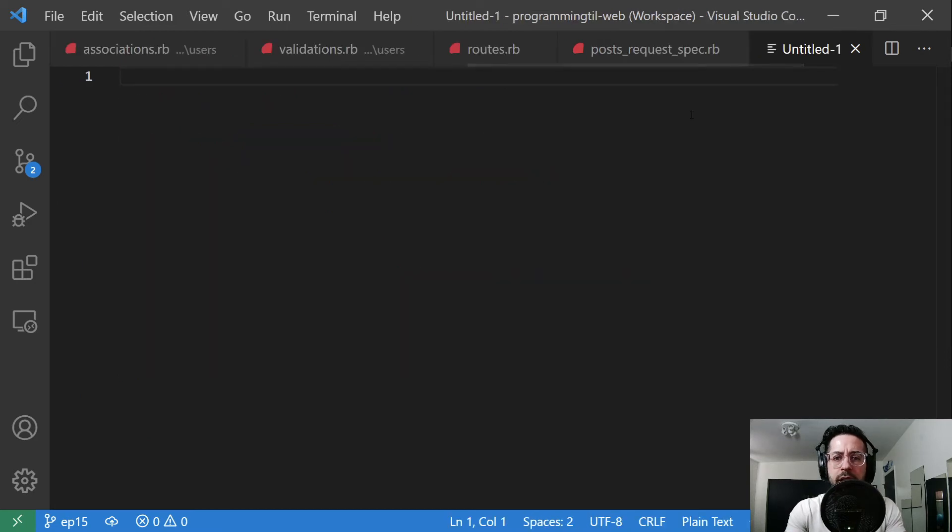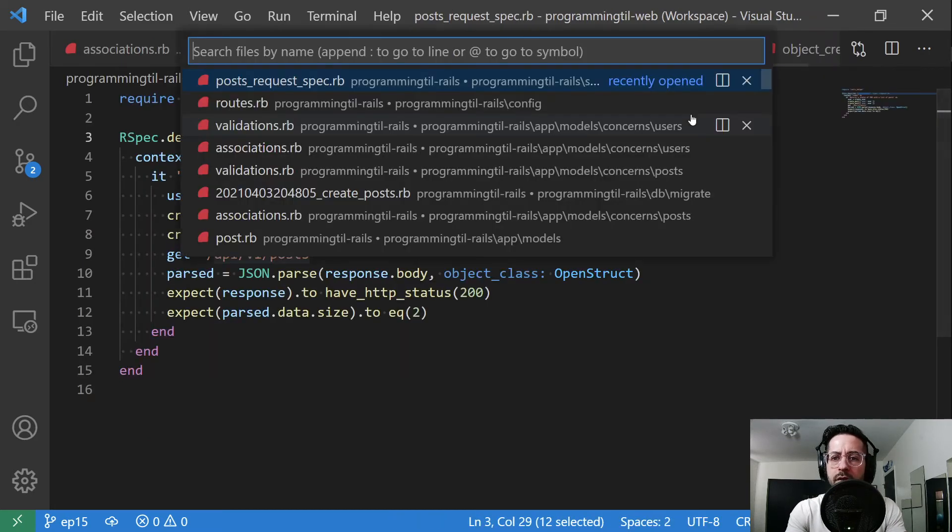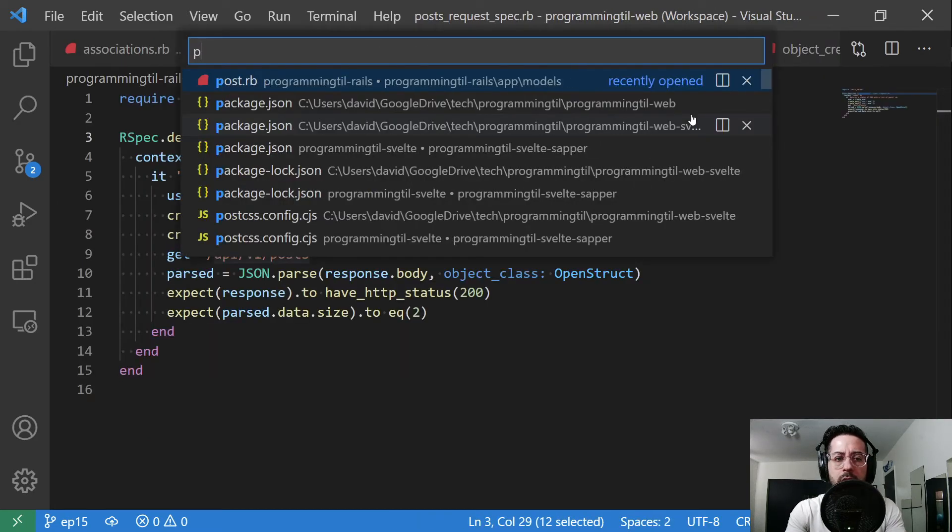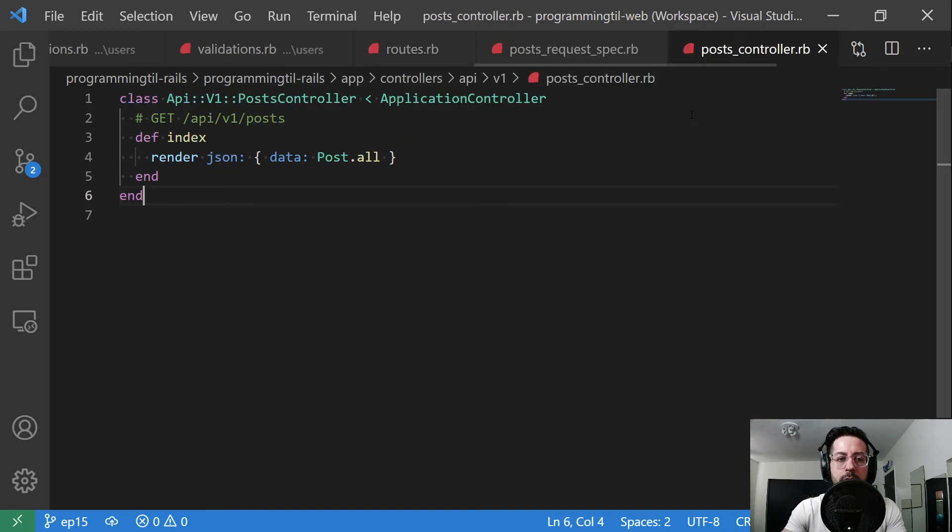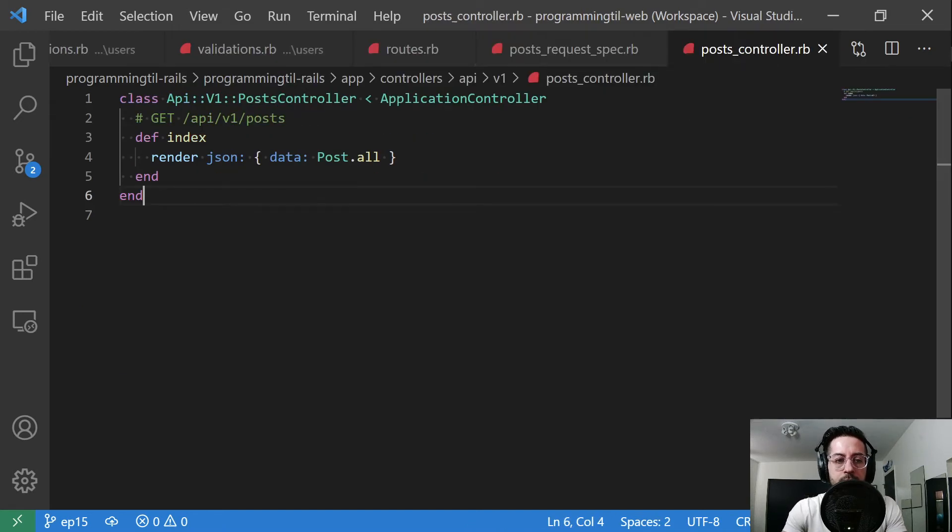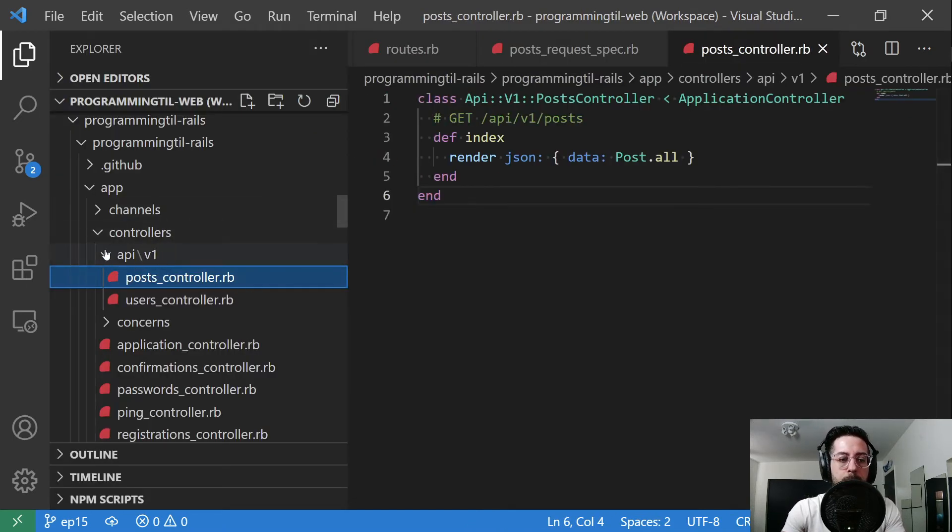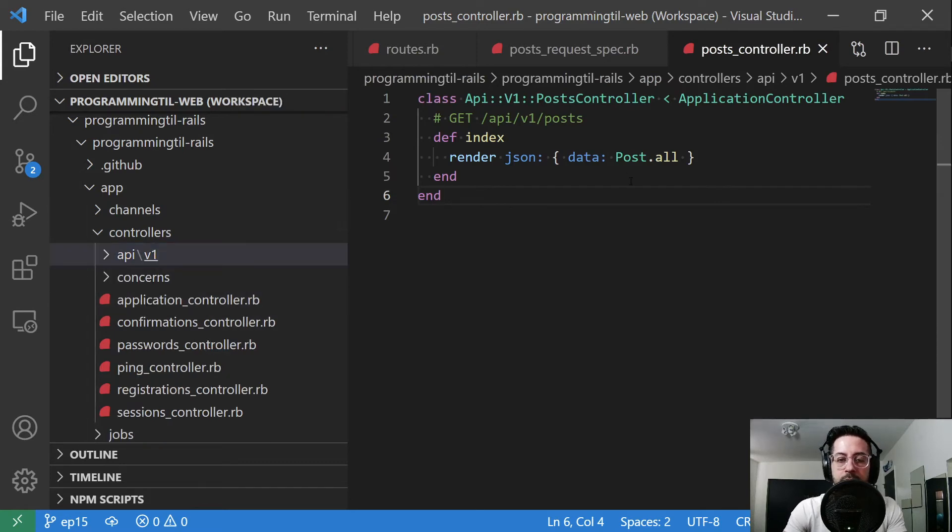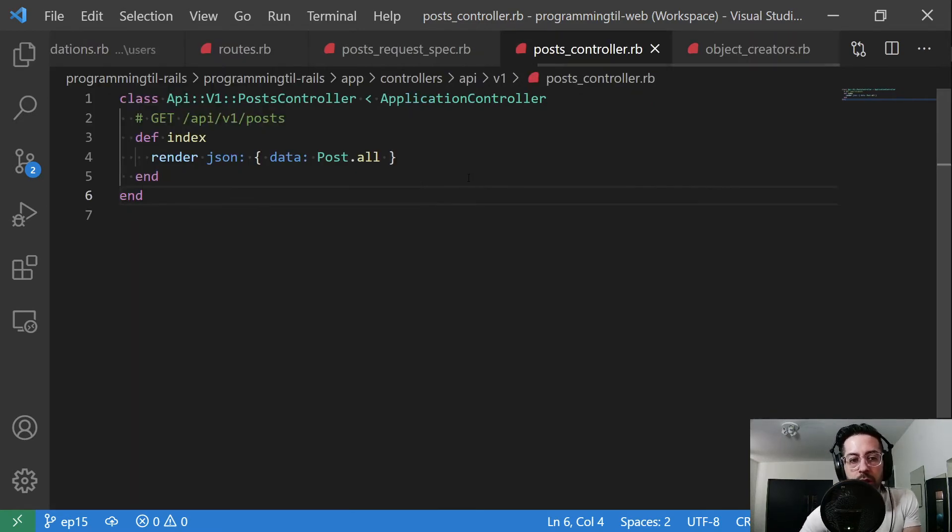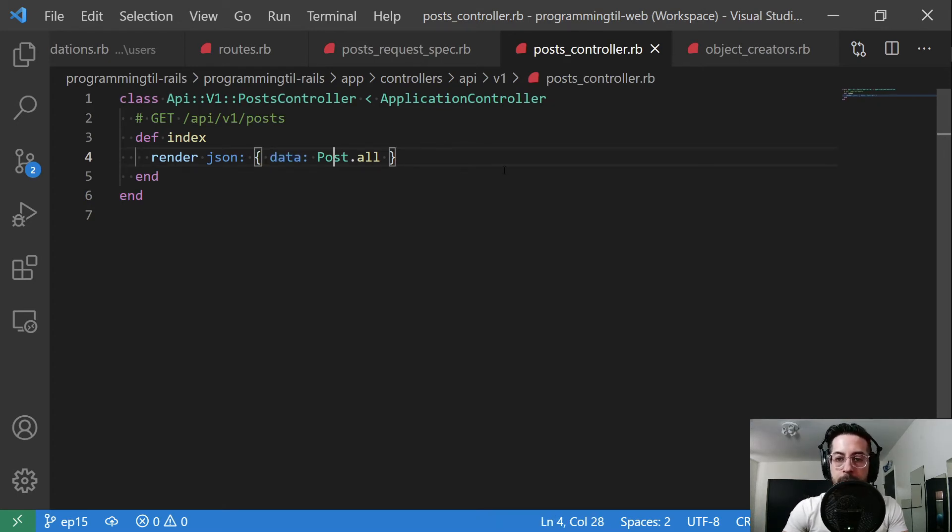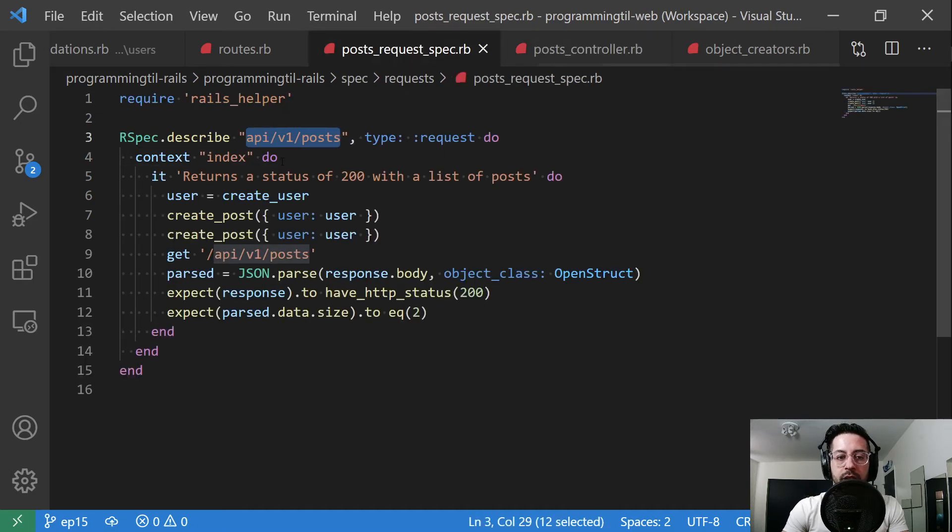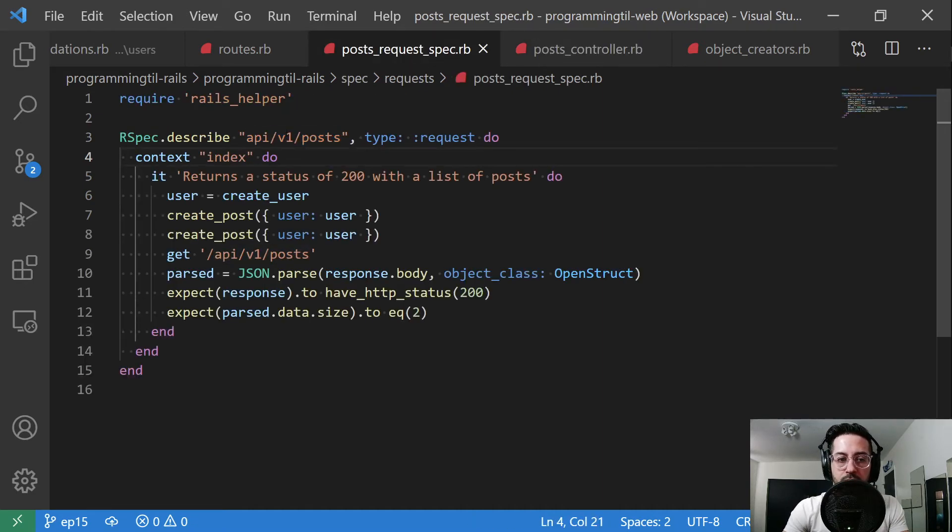Let's go ahead. I didn't actually open that folder, post controller. So you can see API v1. And so this looks side by side with the users one. And all it's going to do is we're going to go ahead and return a data object with every post for now.